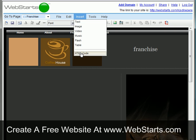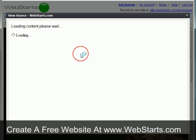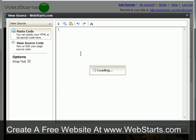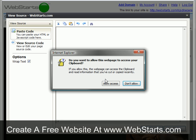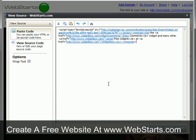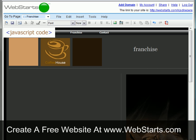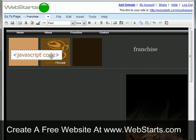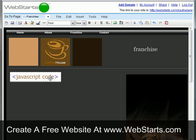I can now click on Insert and then HTML code on the toolbar, and paste my comments box code in the area provided. I click OK and my comments box is added to my web page. Notice my comments box is represented by the placeholder that reads JavaScript code.